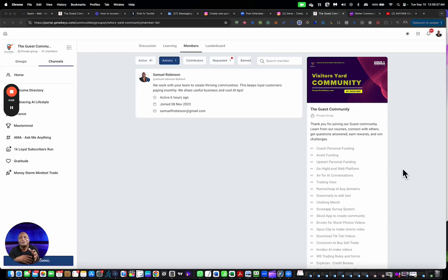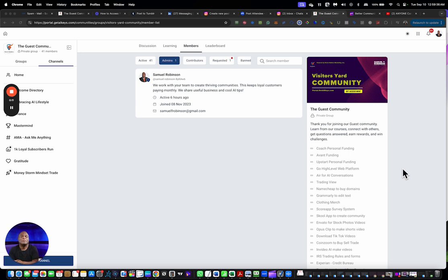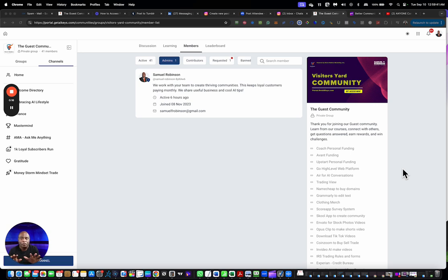In this video series called how to, and this episode called accepting a new member, I'm teaching you how to navigate the system as an administrator to accept a new member. Let's dive in. Looking at the screen, you can see that we're inside of a community called guest community.